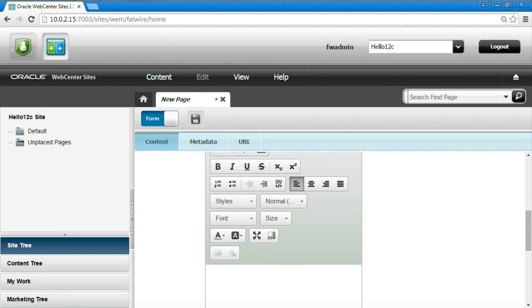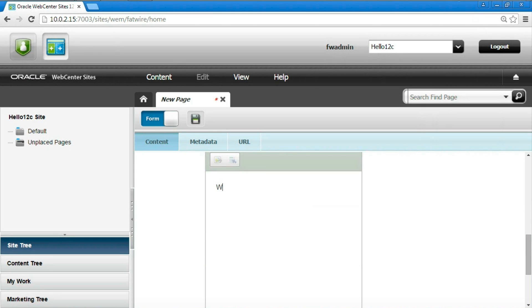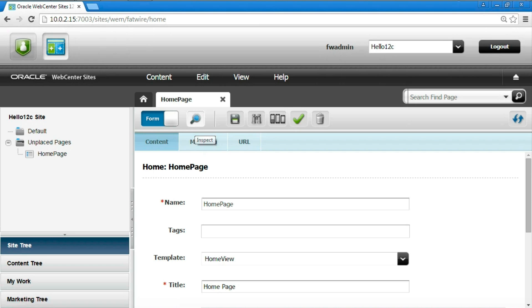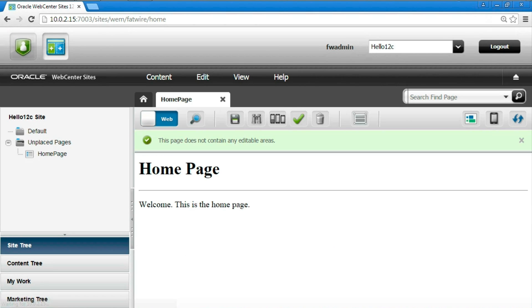Note the body has a what you see is what you get editor enabled. Once the page is saved, just switch to the web view to see the results of all our efforts. The page is rendered, invoking the view, which in turn invokes the controller for retrieving the content.